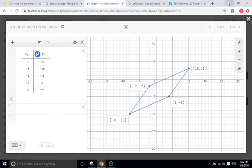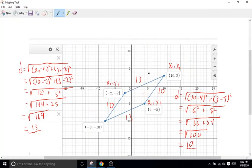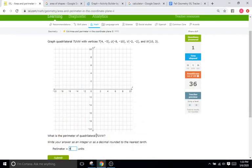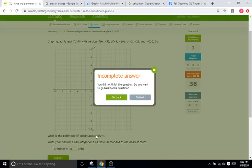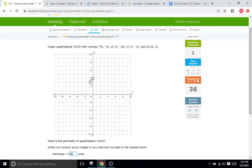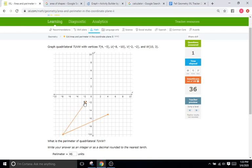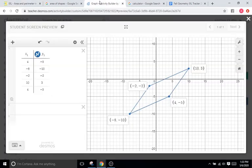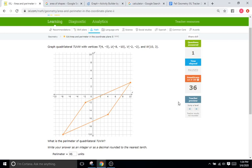This problem is asking for the perimeter, so we have 13 plus 10 plus 13 plus 10, which equals 46. The perimeter is 46. We also have to graph the quadrilateral, so we'll enter 4 comma negative 5, negative 8 comma negative 10, 2 comma negative 2, and 10 comma 3. That's what the shape looks like — same as what we did on Desmos. We submit and that is correct.